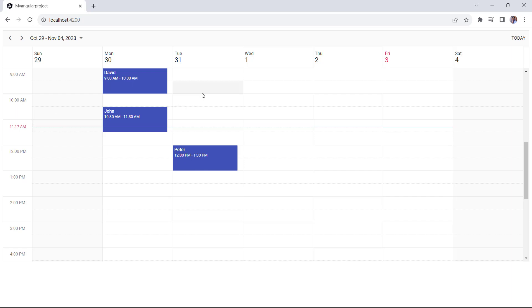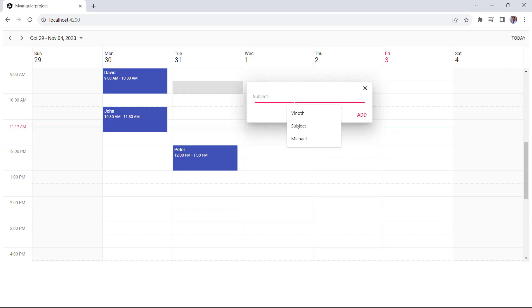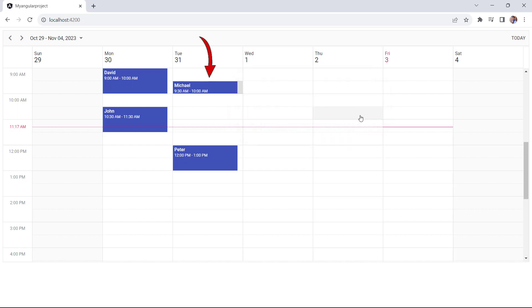Now, when I click this cell, a quick pop-up will open where I enter the subject. Clicking the add button, new events will be added to the scheduler.